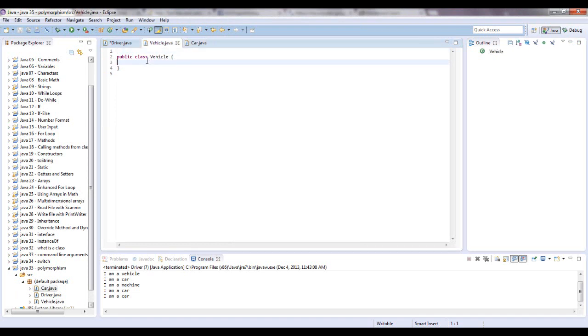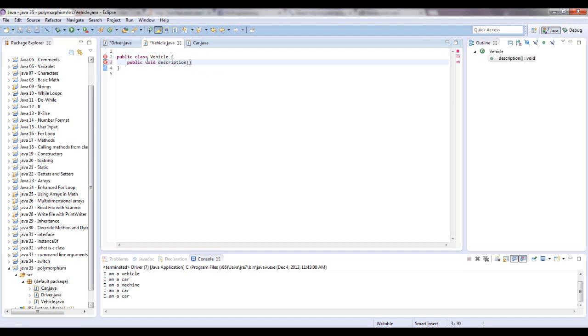So let's give this a method. I'm just going to say public void description, for lack of finding a better word to use. I'm just going to print out a simple print statement, and it's going to say I am a vehicle.